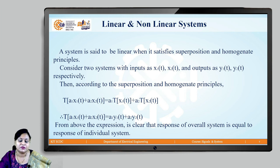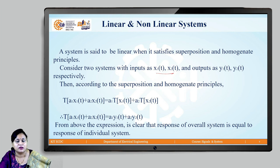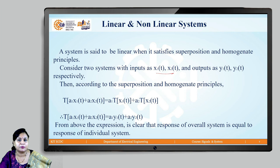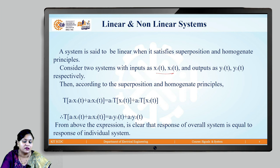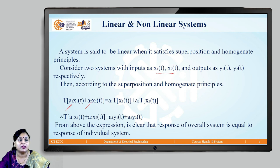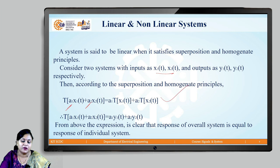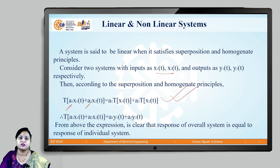If you see the example cited here, where we talk about 2 inputs x1(t) and x2(t) which go to give 2 outputs respectively as y1(t) and y2(t). According to the principle of superposition and homogeneity, for any transformation applied to the input signals x1(t) and x2(t) with some system constants defined as a1 and a2, this would give us a signal represented as a1·T{x1(t)} plus a2·T{x2(t)}.